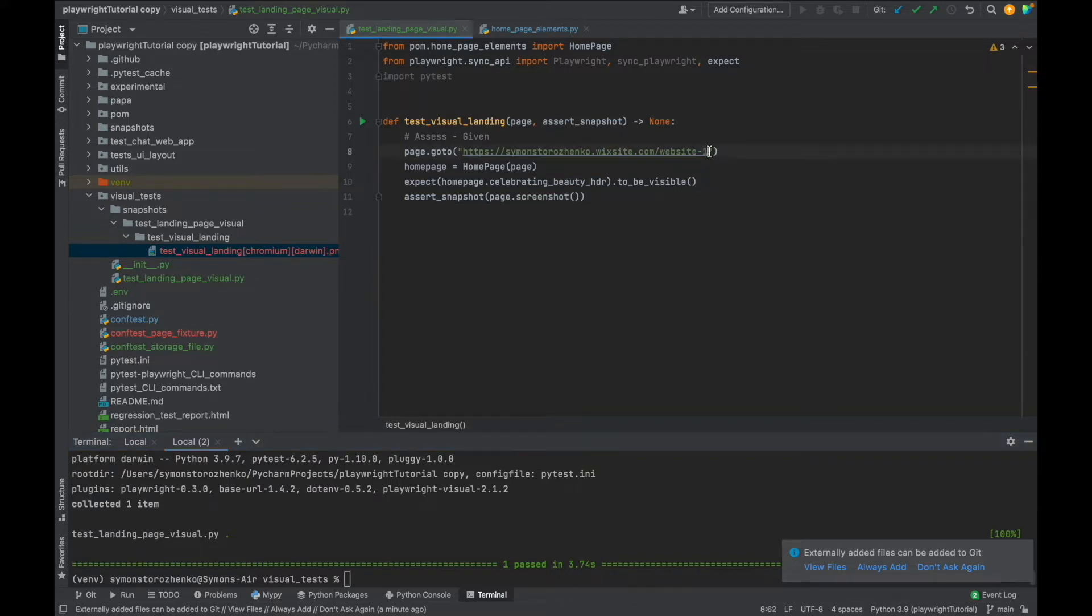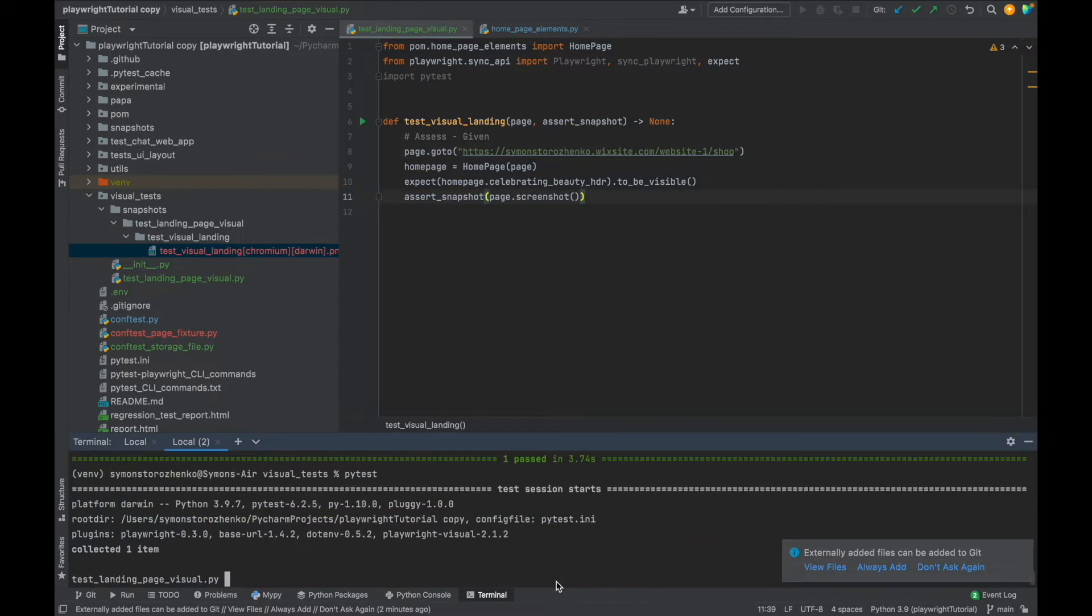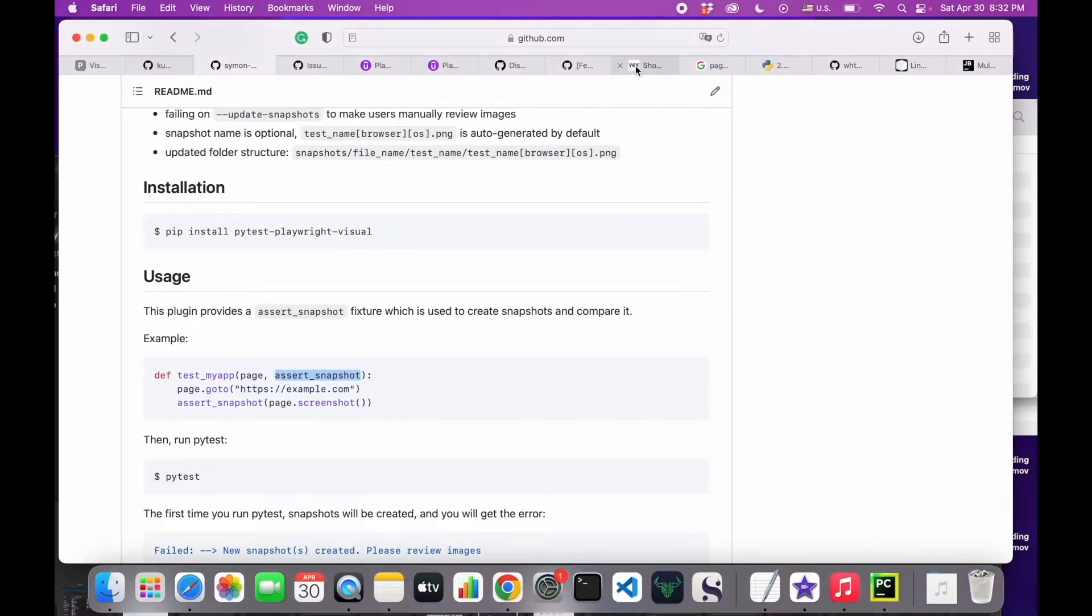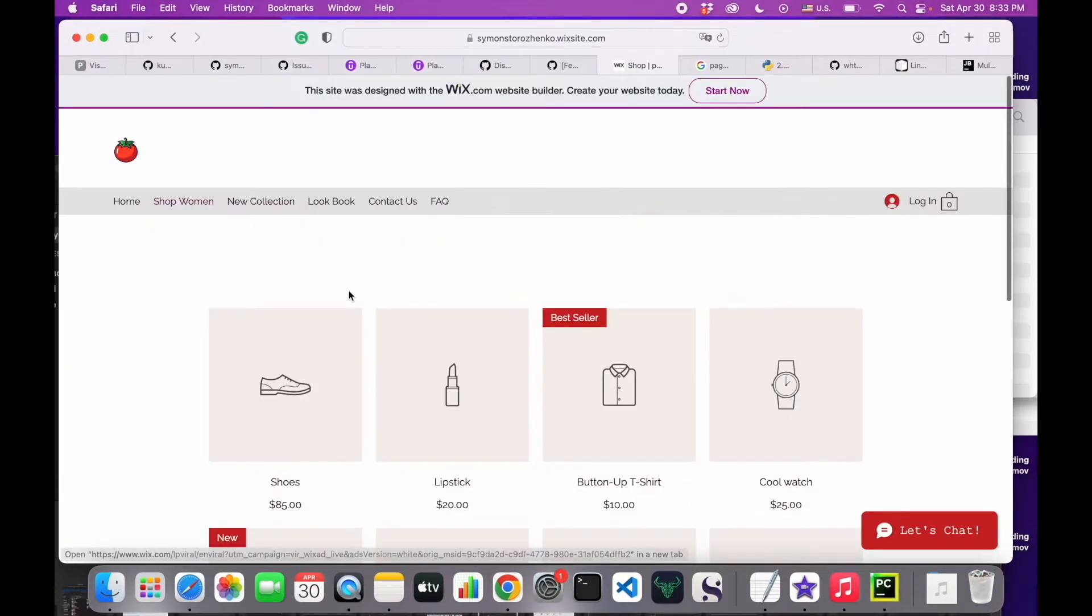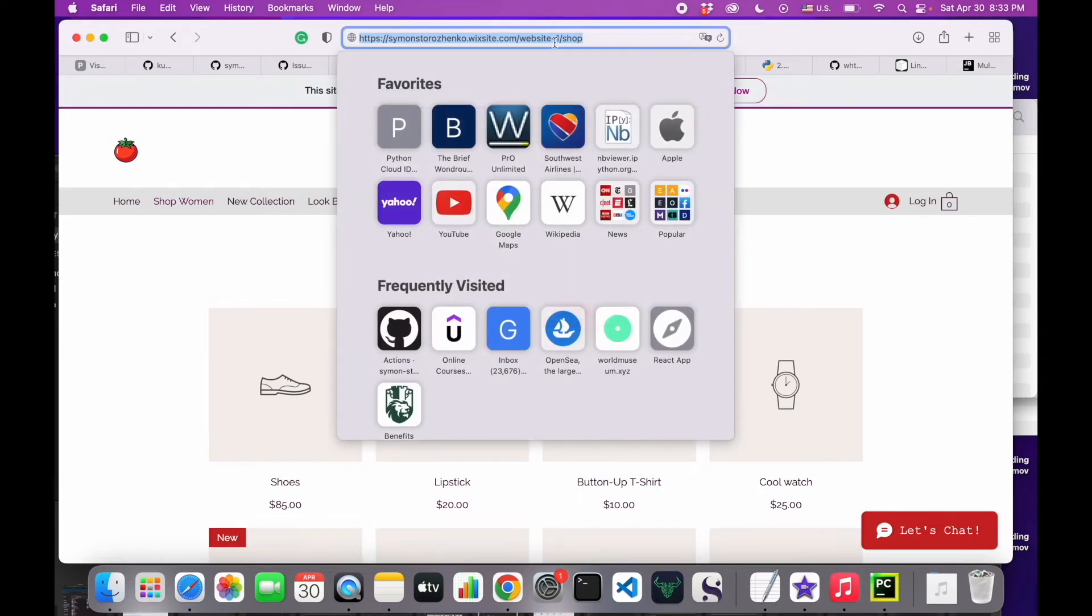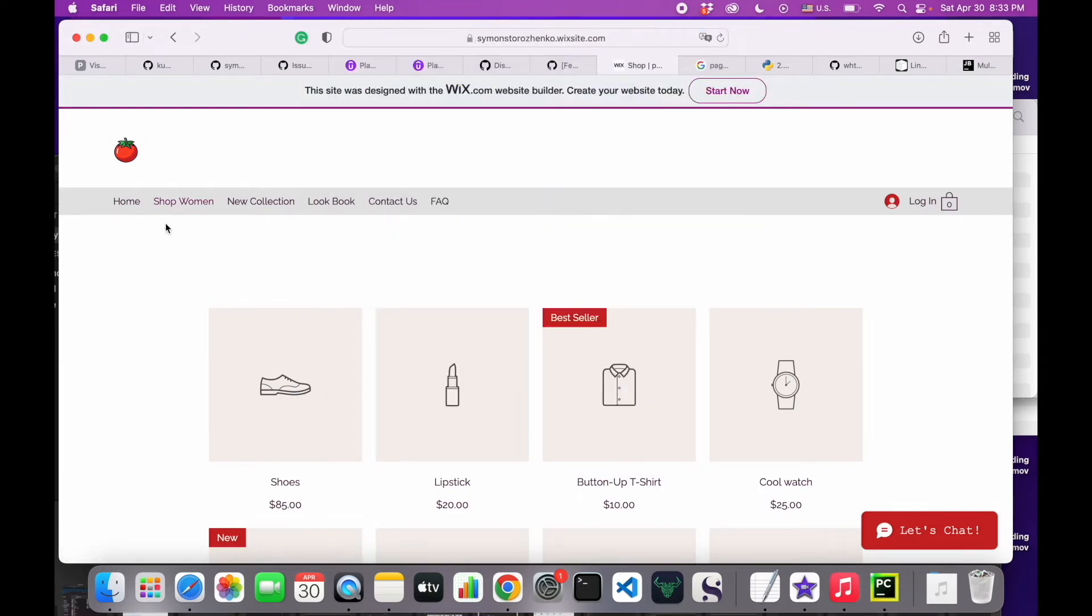But what if it fails? I'm going to go to different URL. I'm going to go to the shop page and run it again. So now this new page, this is the shop page. Let me confirm, yeah this is it. It's going to be compared against this home page.